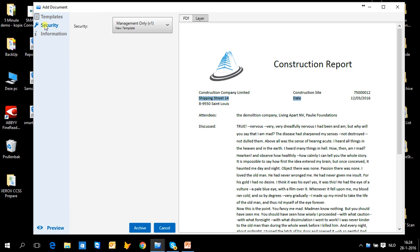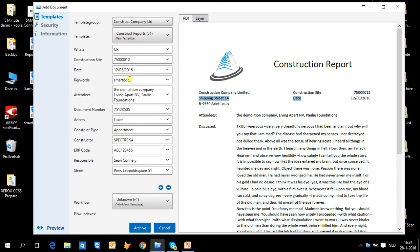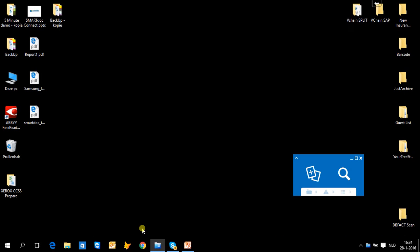Security was also predefined for this kind of document. There is some brief general information on this document, but the template information and index information is of course the most important. You can archive this document just by pushing the archive button.